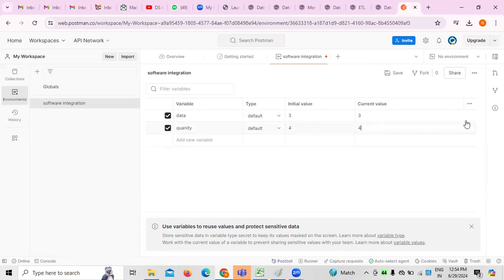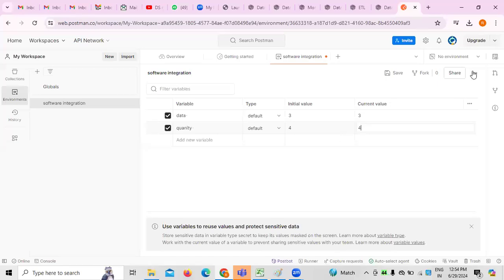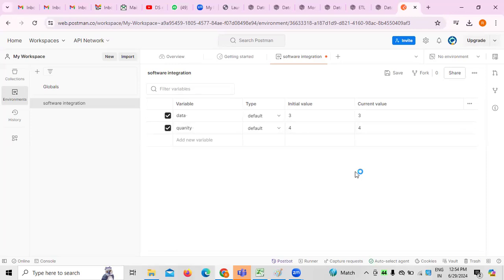Another variable is 'quantity' — the default I have taken is four. This is how, generally, when it comes to software integration as an environment and creating variables for the existing application. Like this, there are multiple variables we can create, especially whenever we are working on API testing using Postman.